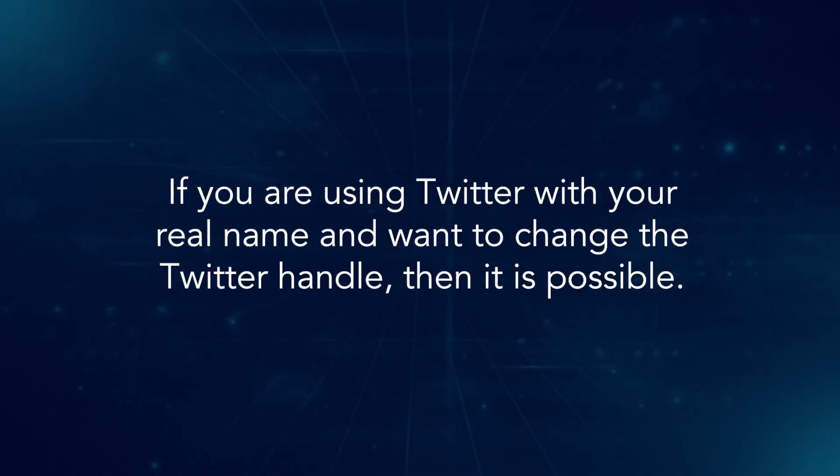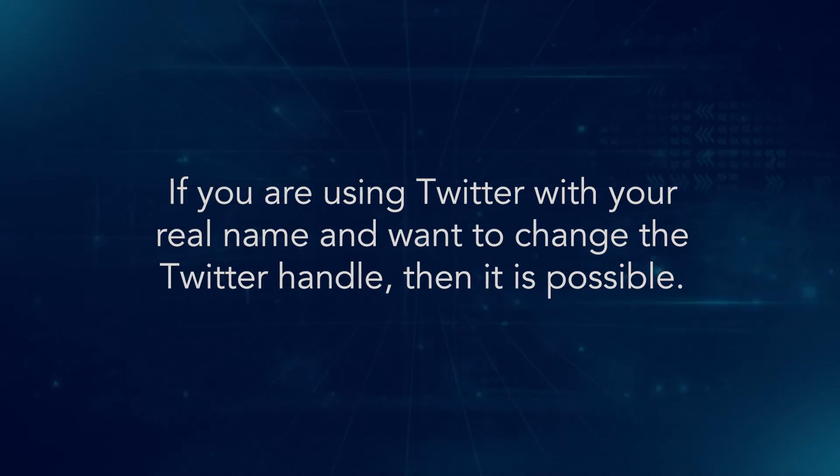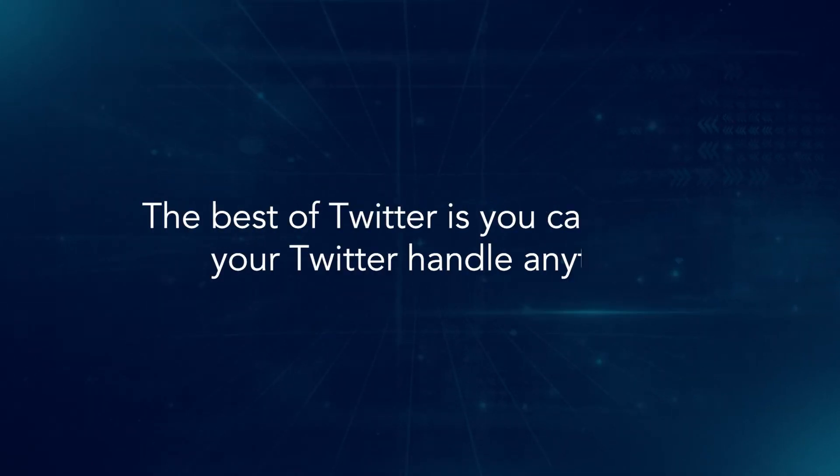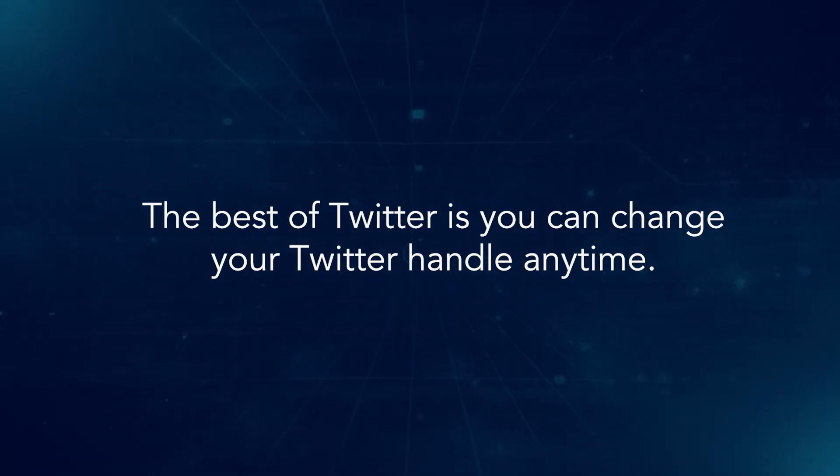If you are using Twitter with your real name and want to change the Twitter handle, it is possible. The best part of Twitter is you can change your Twitter handle anytime.